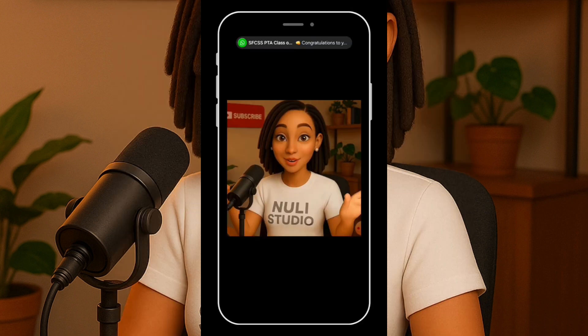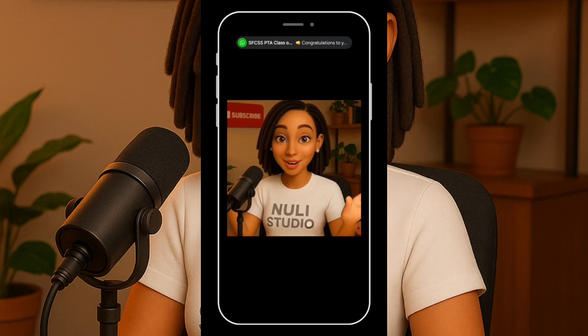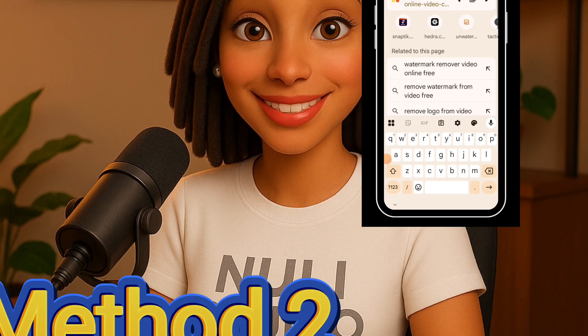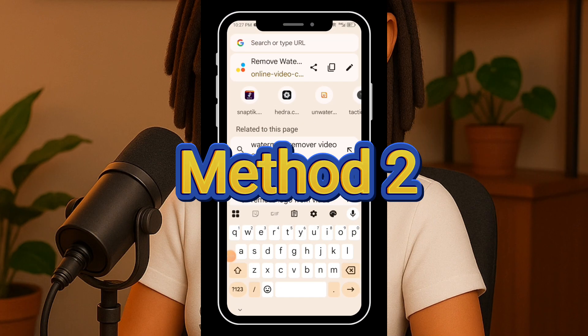And just like that — no watermark. It's been completely removed. Let's move on to the second method for removing a watermark from a video.